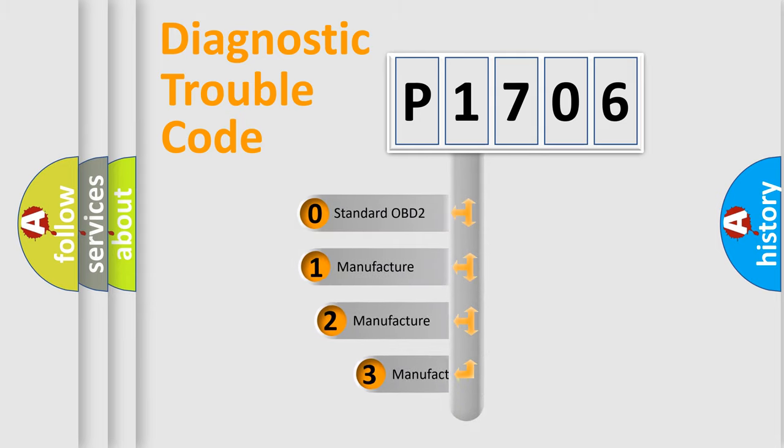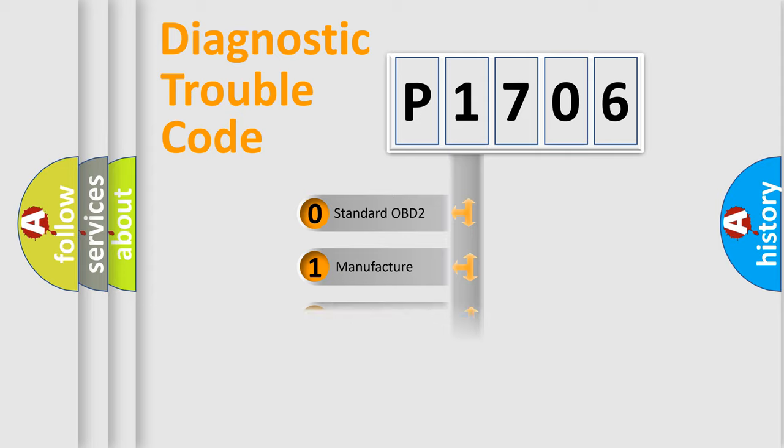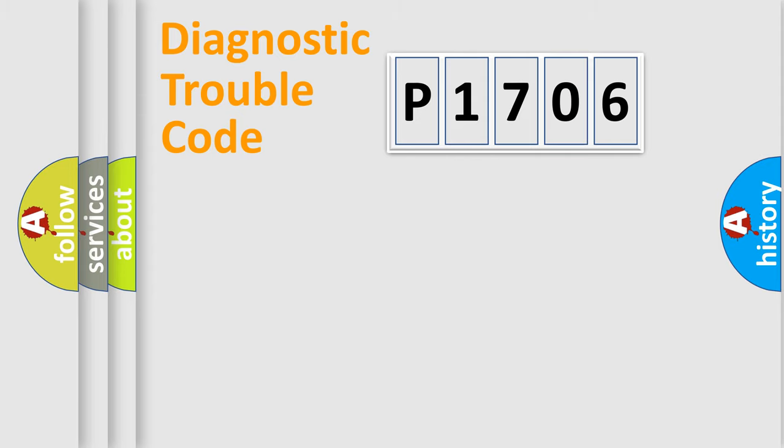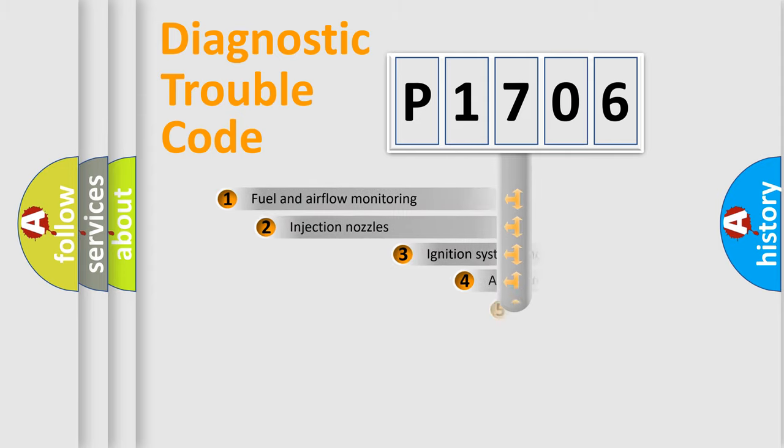If the second character is expressed as zero, it is a standardized error. In the case of numbers 1, 2, or 3, it is a more specific expression of a car-specific error.